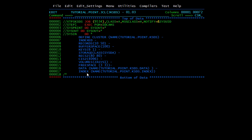The index component of a KSDS cluster contains the list of key values for the records in the cluster with pointers to the corresponding records in the data component. The index component refers to the physical address of KSDS records — it relates the key of each record to the record's relative location in the data set. When a record is added or deleted, this index is updated automatically.